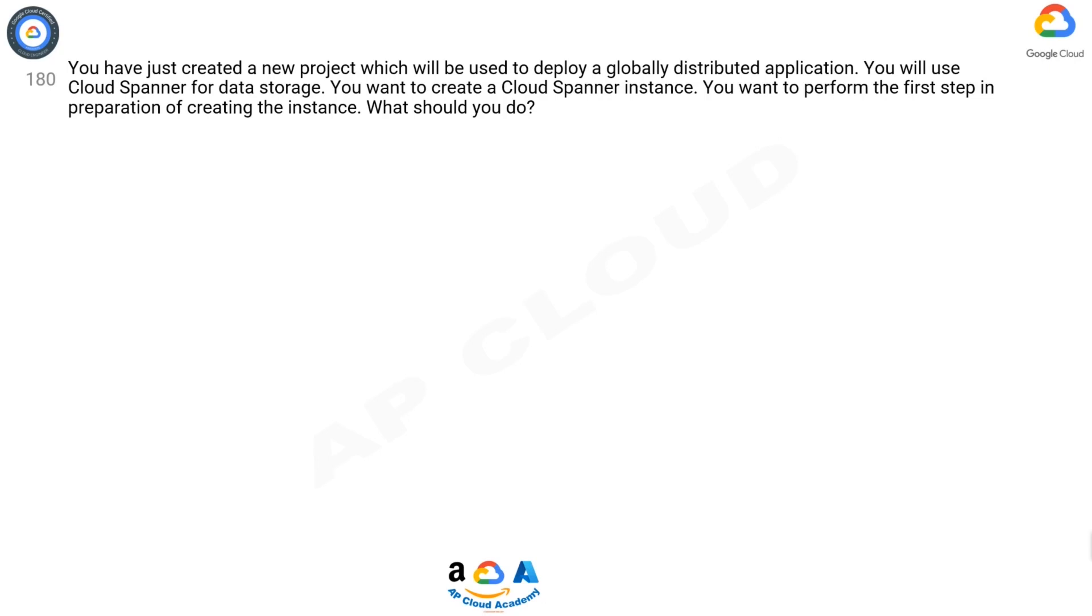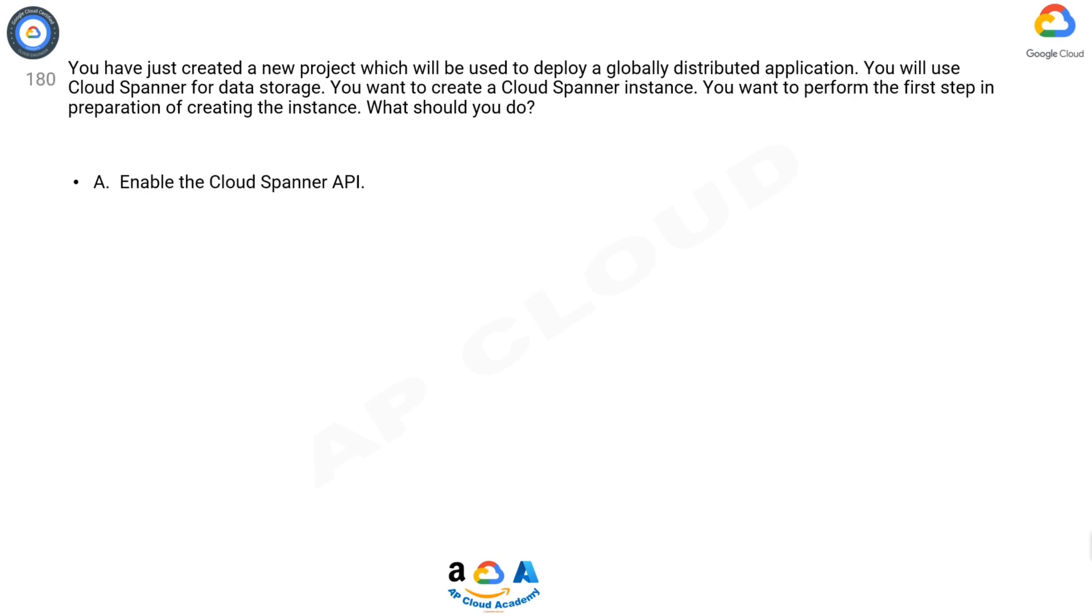Question 180: You have just created a new project which will be used to deploy a globally distributed application. You will use Cloud Spanner for data storage. You want to create a Cloud Spanner instance. You want to perform the first step in preparation of creating the instance. What should you do? A: Enable the Cloud Spanner API. B: Configure